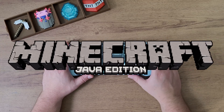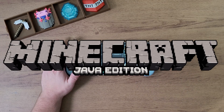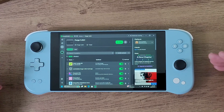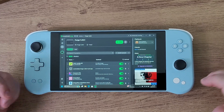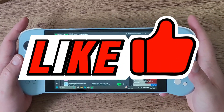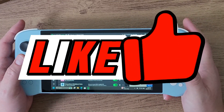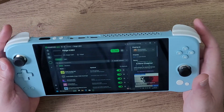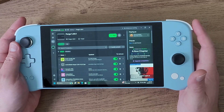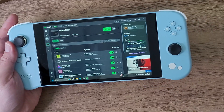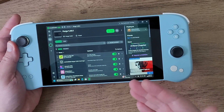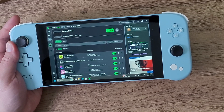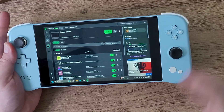For Minecraft Java Edition players on their Windows PC handheld, today I'm going to show you another way to load shaders using something called OptiFine. OptiFine loads shaders and it's also an optimization mod that helps with performance, as well as loading shaders and changing configurations.